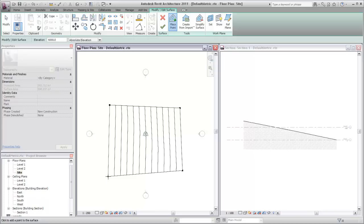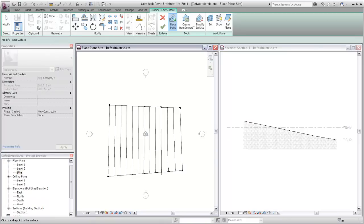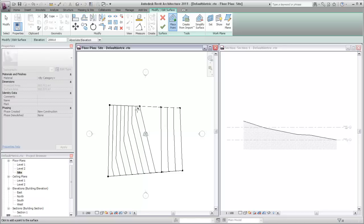Additional points can be added at different elevations to further shape the toposurface. Points are added at different elevations to make a more level area on the surface. Add points as required to match your site conditions.